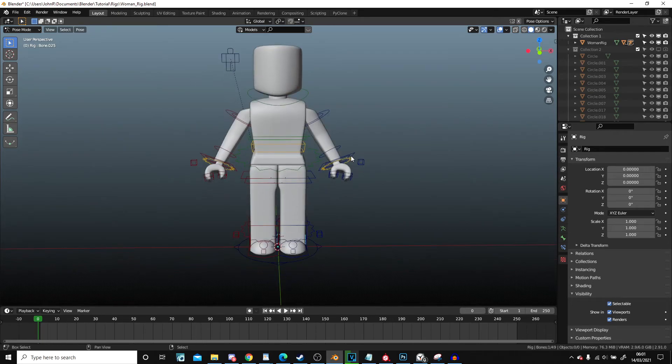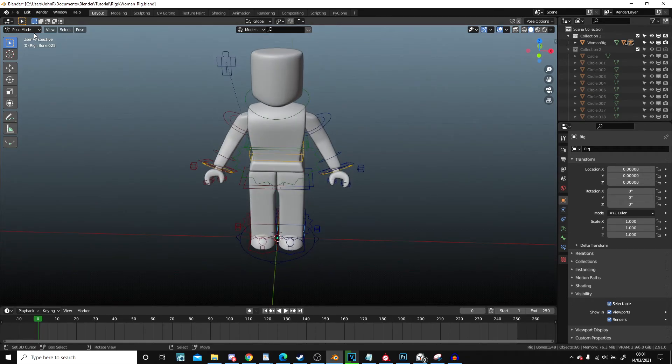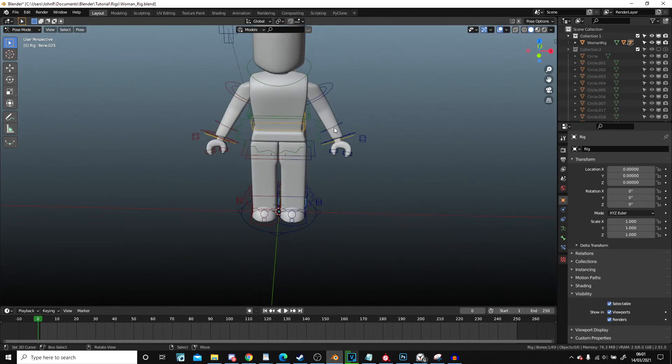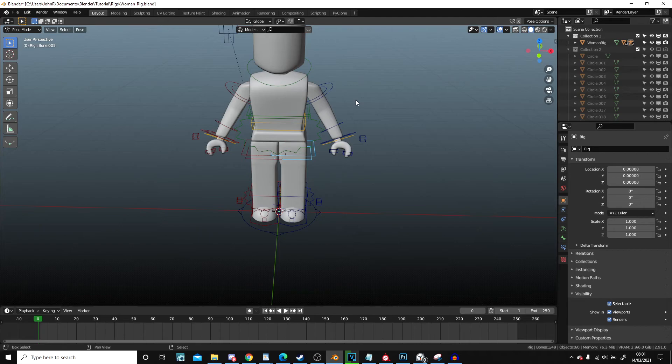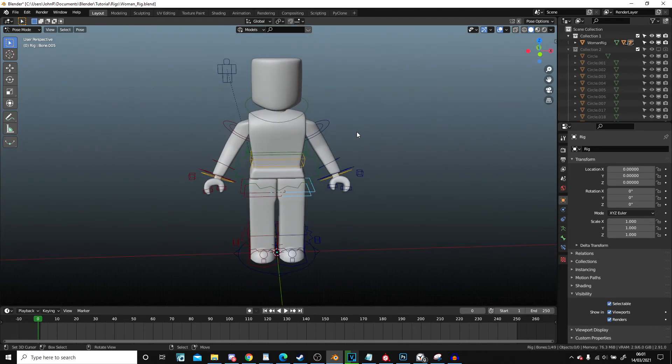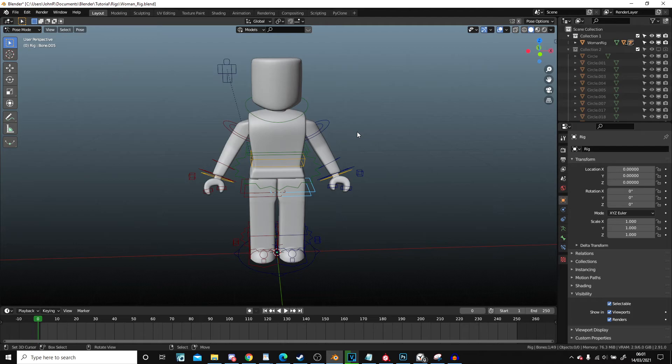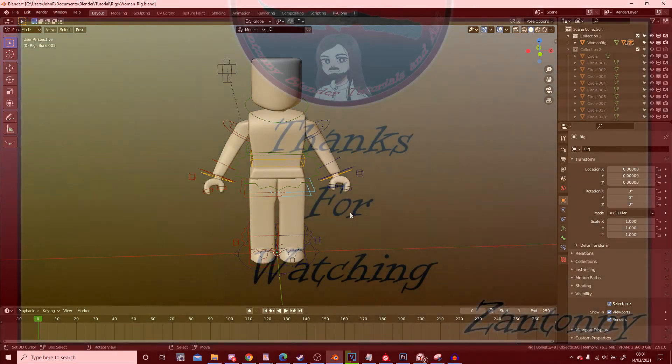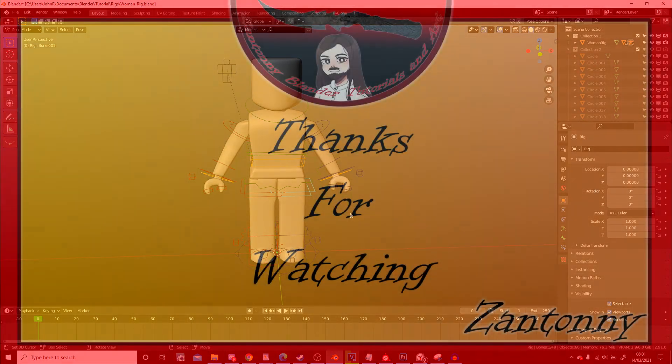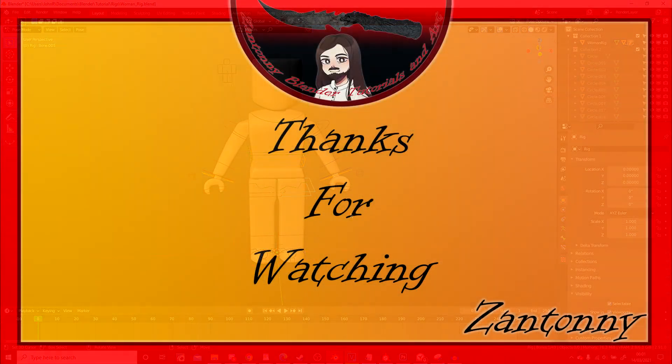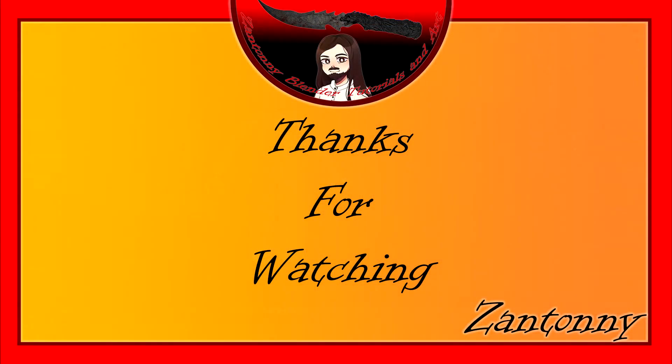So, thank you very much for watching. And I hope this tutorial on how to use the woman rig in Blender is useful to you. Don't forget to hit the like and subscribe if you want more. Thank you very much for watching. And I hope you have a wonderful evening. I'll see you in the next video.